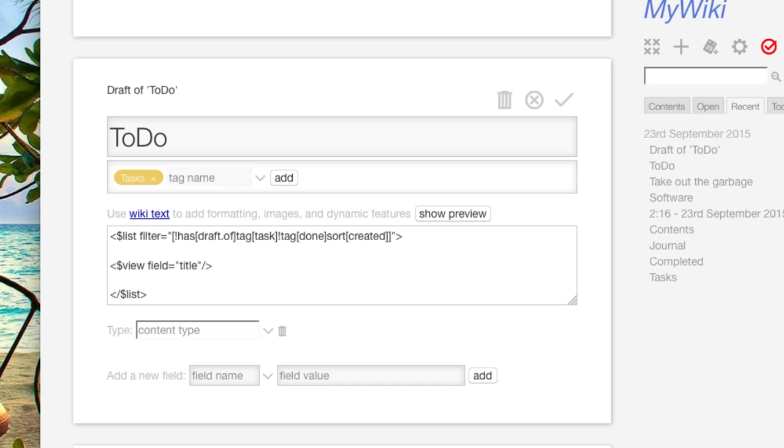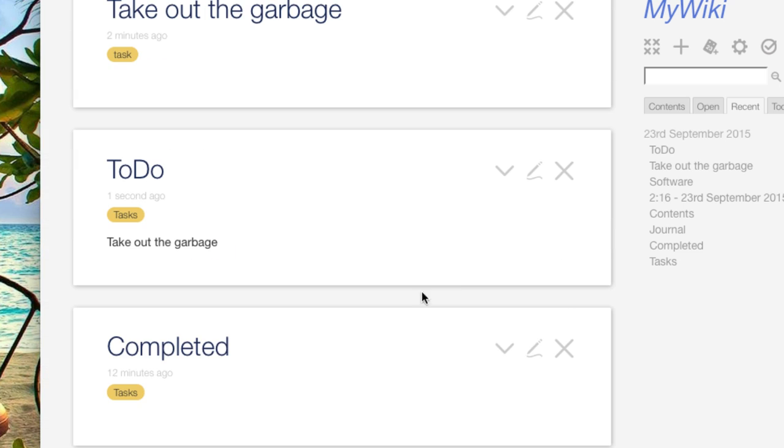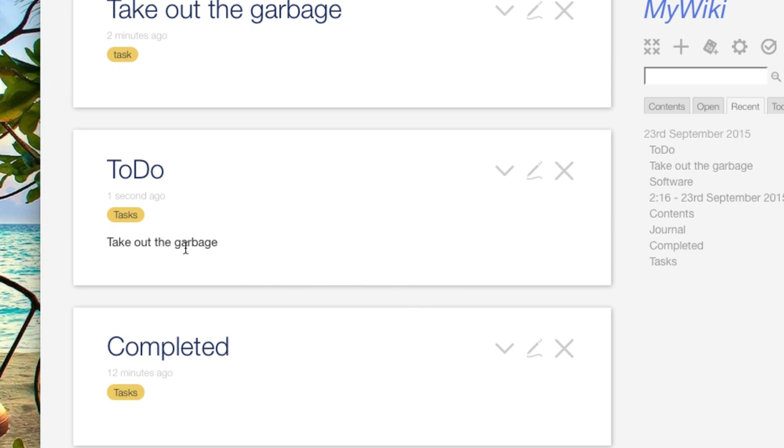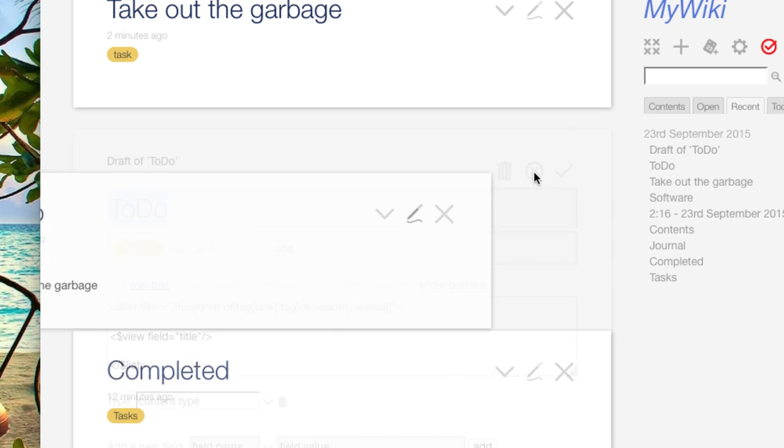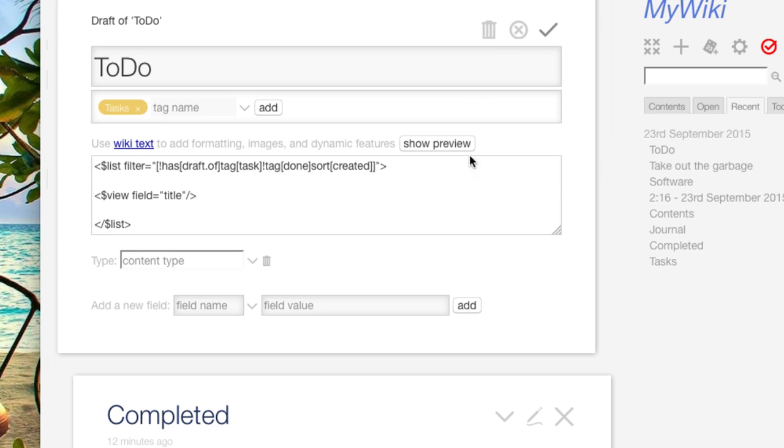And what that's going to do is it's going to take this list and output all of the titles of, here you see in a to-do, this one is yet to do, there it is, take out the garbage. But that's nice. I see the title, but I want to be able to interact with that.